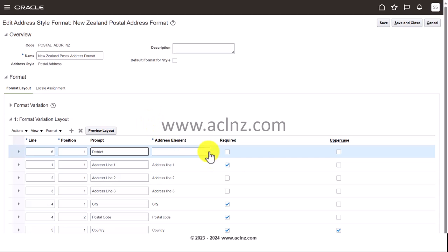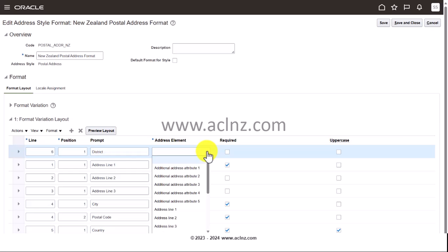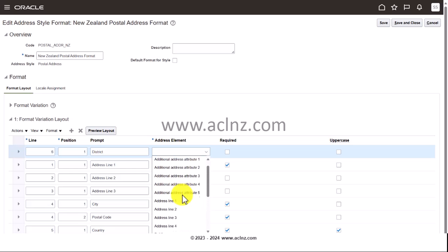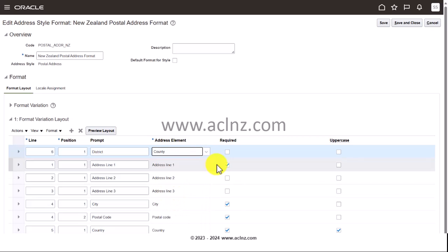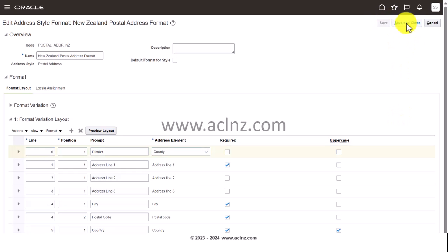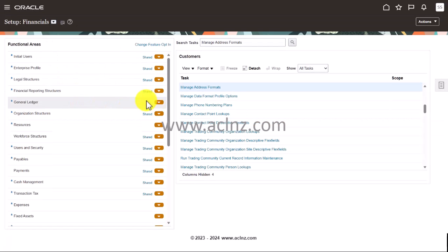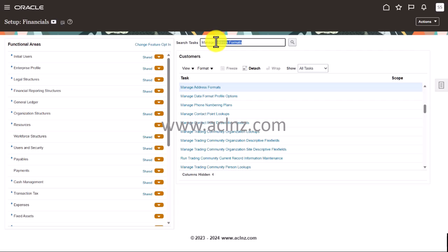Then set the Address Element — something like 'County', since you want to represent a district. Leave it as optional, leave it as mixed case, and once you're done hit Save, then Save and Close, and hit Done. Next time you go to define a location for New Zealand, you will see this extra field appearing. Let's test that by going to Manage Locations.